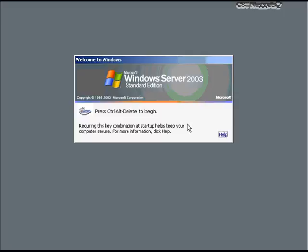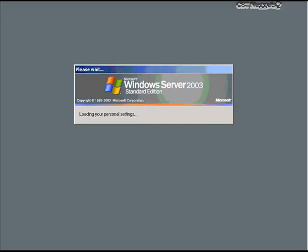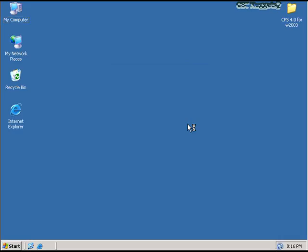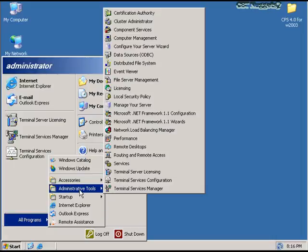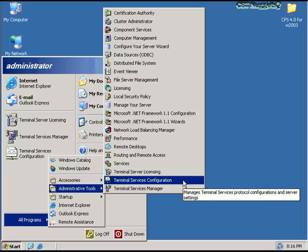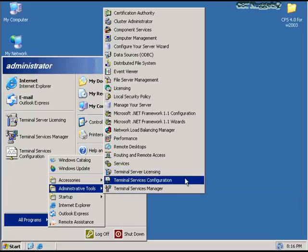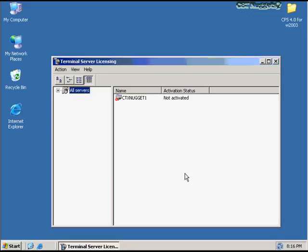It will prompt me for a reboot. Let's go ahead and log back in. The first thing you're going to notice after logon is if I go to Start, All Programs, and Administrative Tools — I'll see three new entries inside of Administrative Tools for Terminal Server Licensing, Terminal Services Configuration, and Terminal Services Manager. The most important thing we need to do after installing Terminal Services is ensure that the licensing server is activated and that you have appropriate licenses for it.